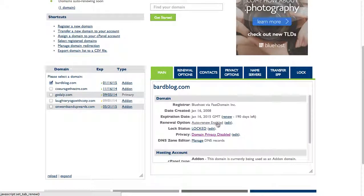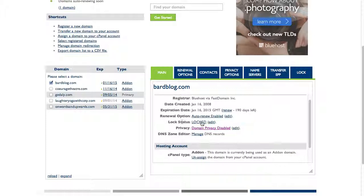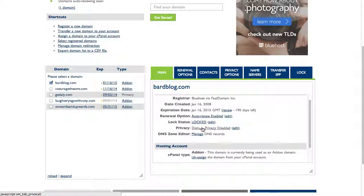Lock status - so will it be locked to my account. Privacy - this is all domain registration information, so it'll show me if domain privacy is enabled. That means that my information is not publicly available as the person who registered this domain.